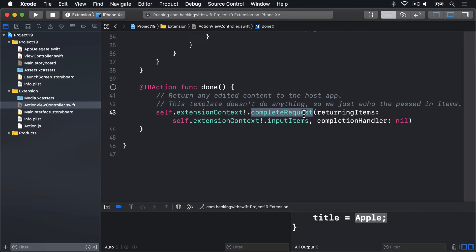Which in the current code is the same thing that was passed in, the input items. In a Safari extension like ours, the data we return here we pass into the finalize function in the Action.js JavaScript file.